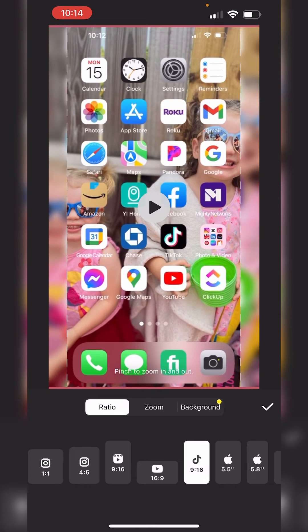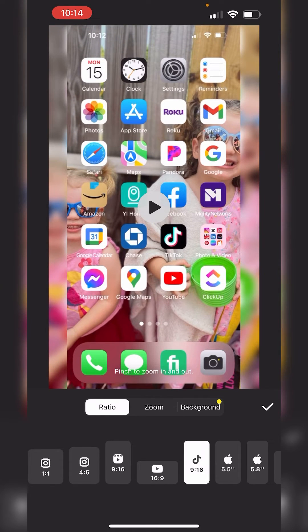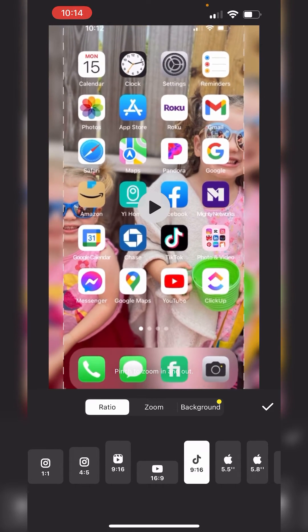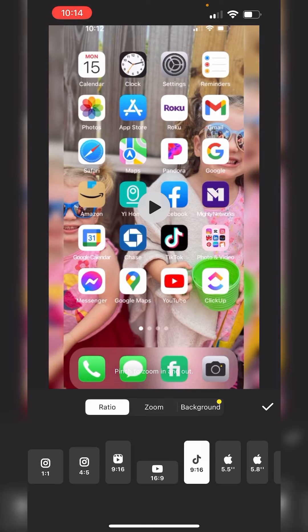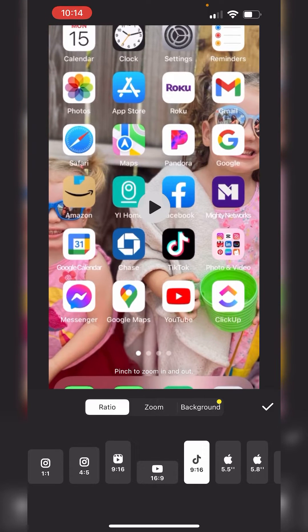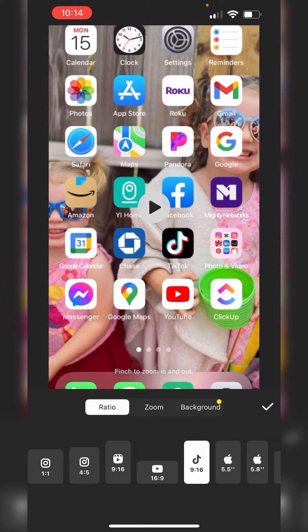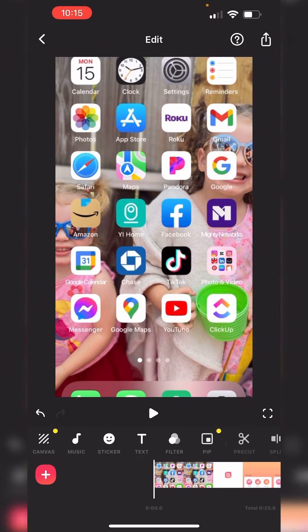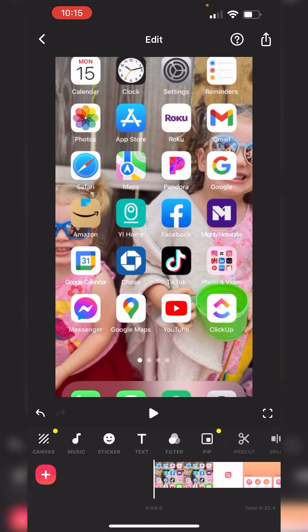By pinching and pinching out this image, just like you would zoom in on a picture, that's how you zoom in and out on the actual video itself. Then click the check mark on the right, and that is how you adjust your canvas.